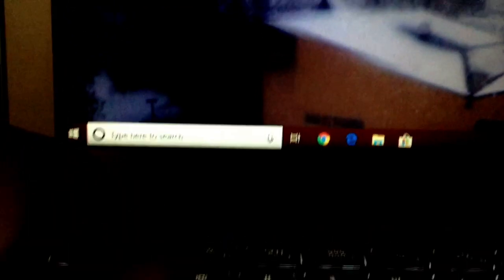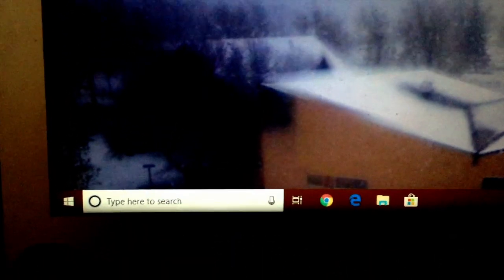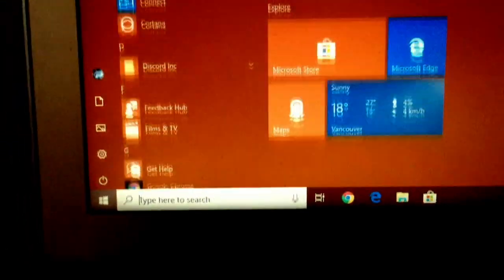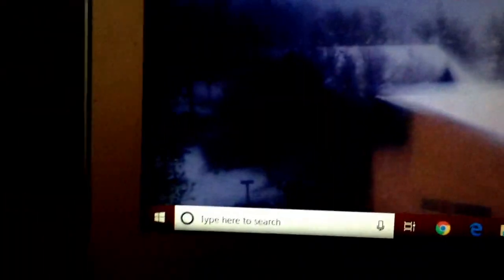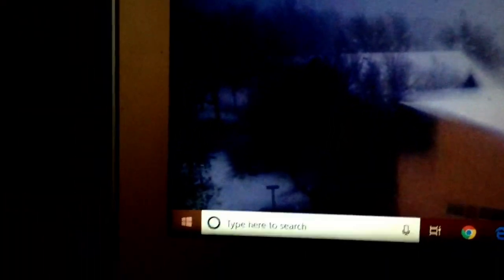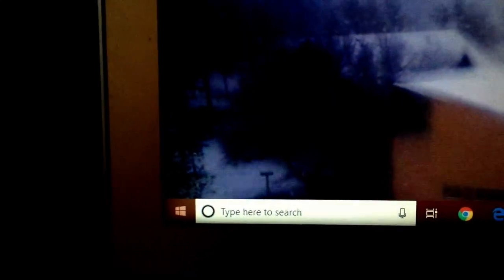So here we are. As you can see, we are in Windows. And to restart back into Mac, do the same thing.